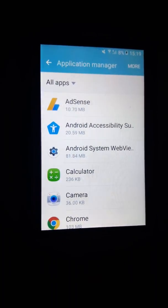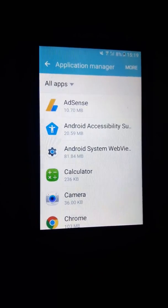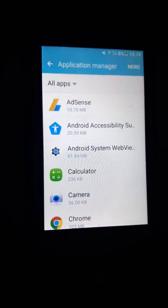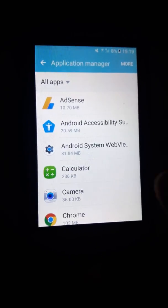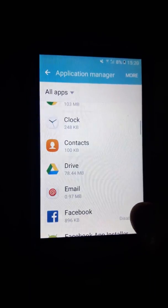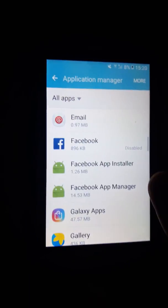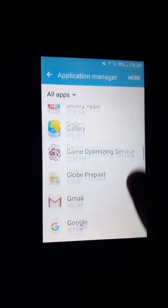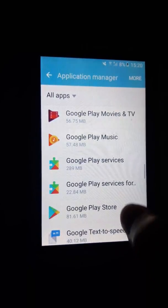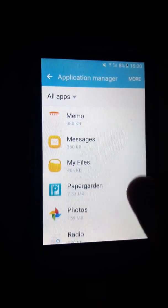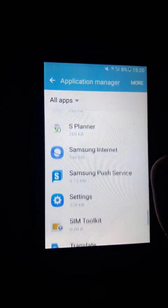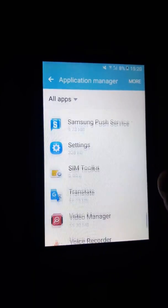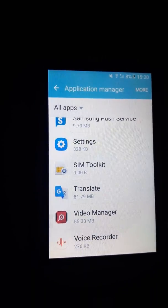For example, I would like to transfer my app which is my Translator. So what I should do is look for my Translator and click my Translator.